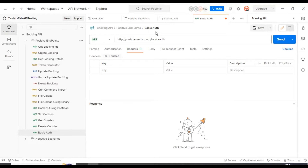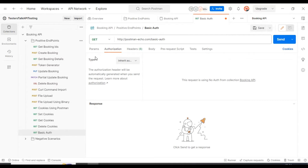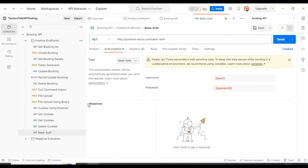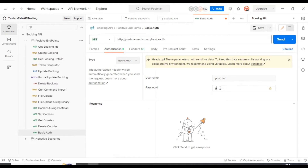Now let's add basic auth for this particular API. What you need to do is go to the Authorization tab, click on it, and look at the Type dropdown. Click on the dropdown and select 'Basic Auth'. Then provide all the details — in my case I am providing the username as 'postman' and the password as 'password'.